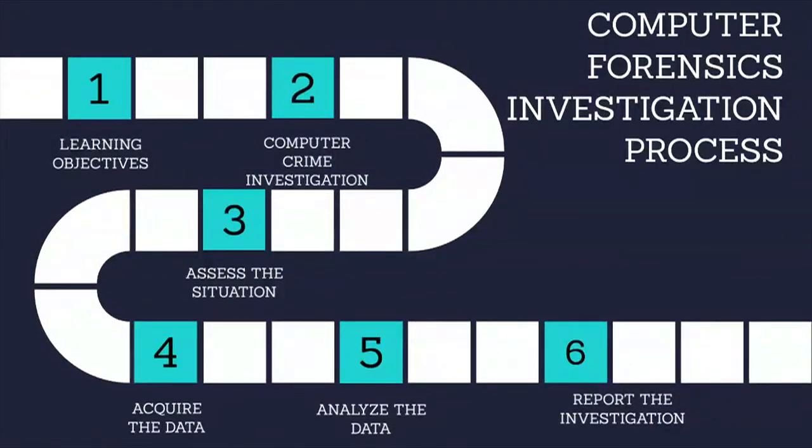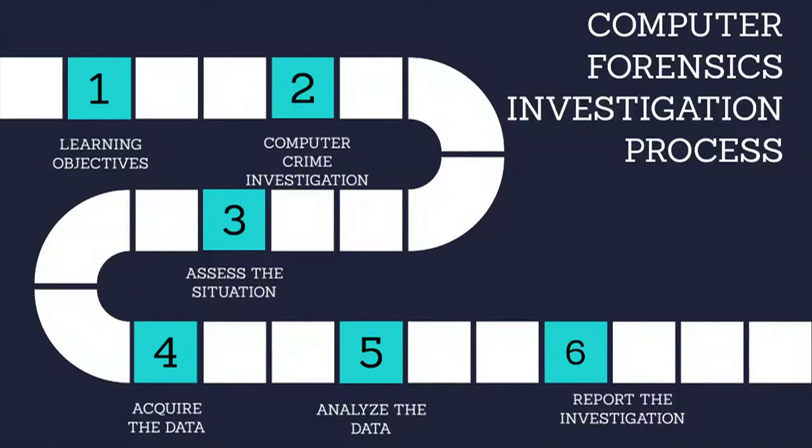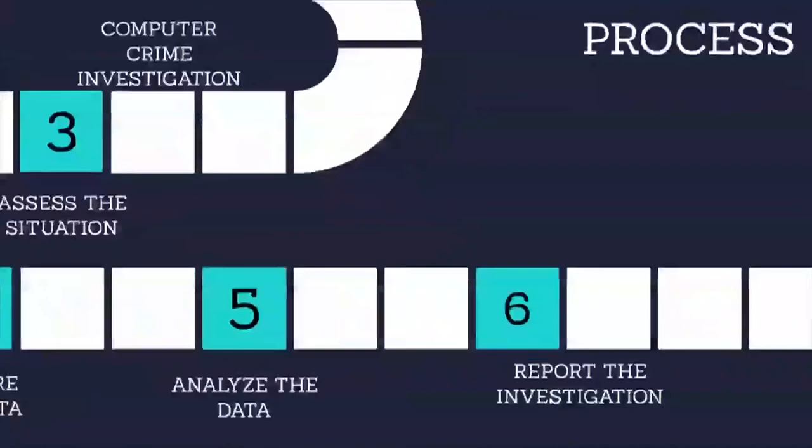After you analyze all the available information, you may be able to reach a conclusion. However, it is important to be very cautious at this stage and ensure that you do not blame the wrong party for any damages. If you are certain of your findings, you will be ready to begin the report the investigation phase.